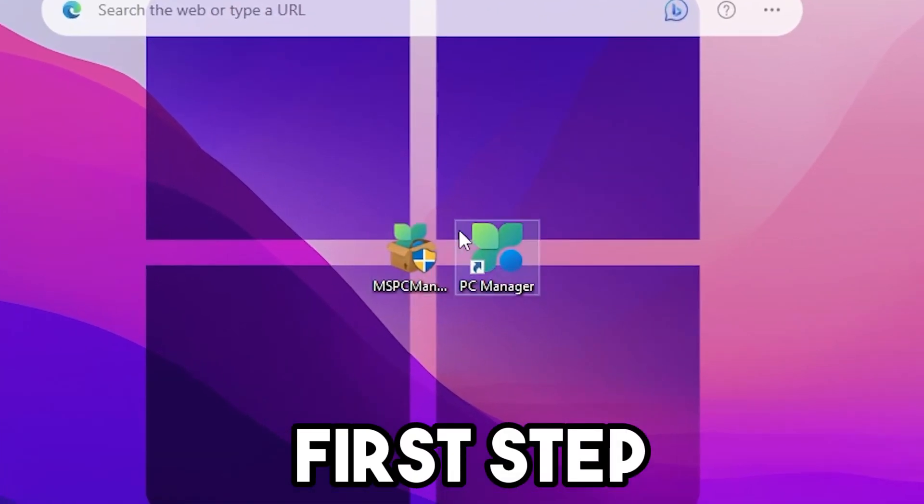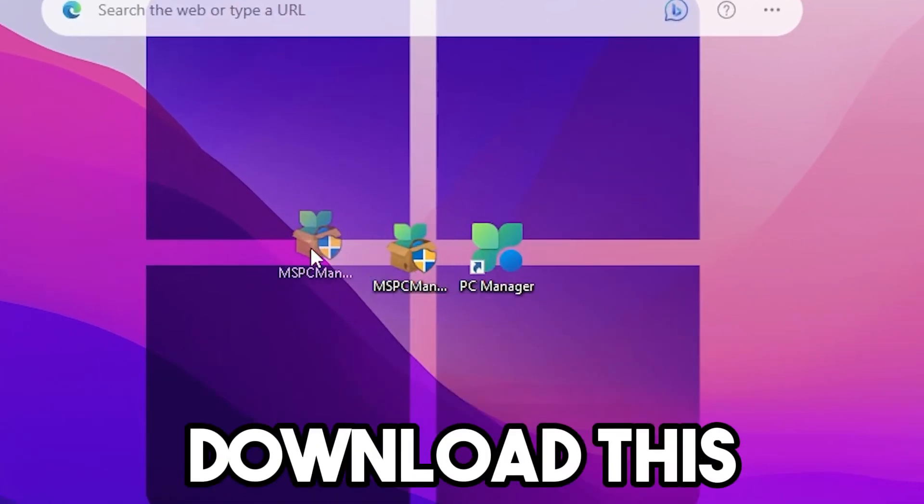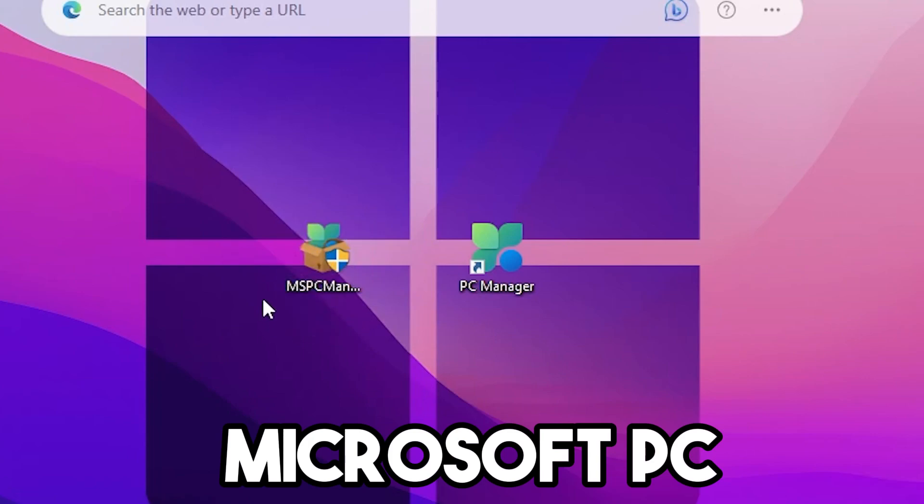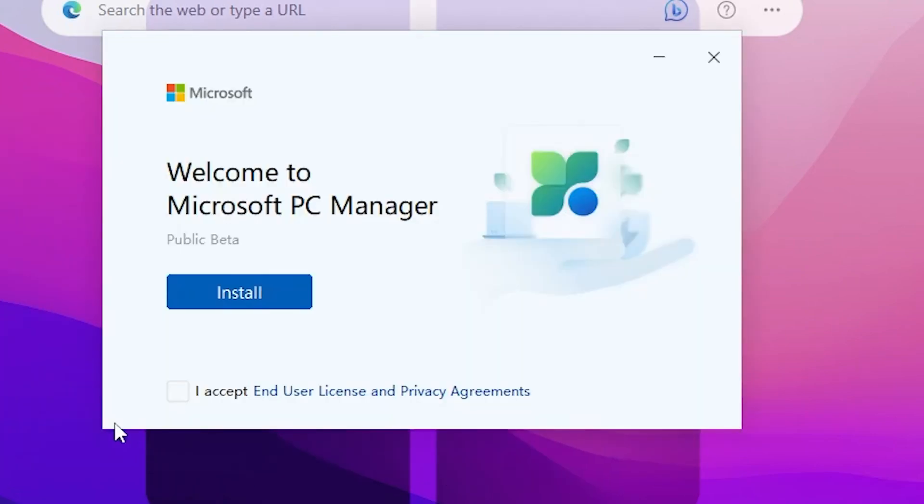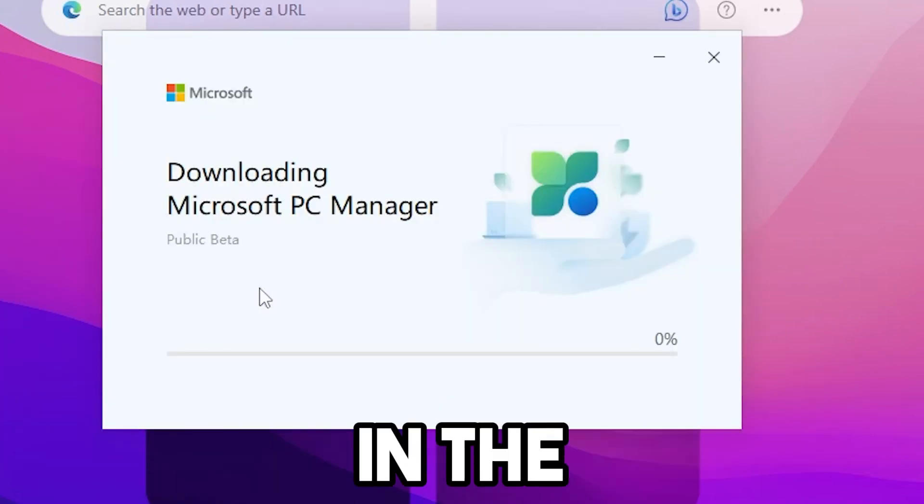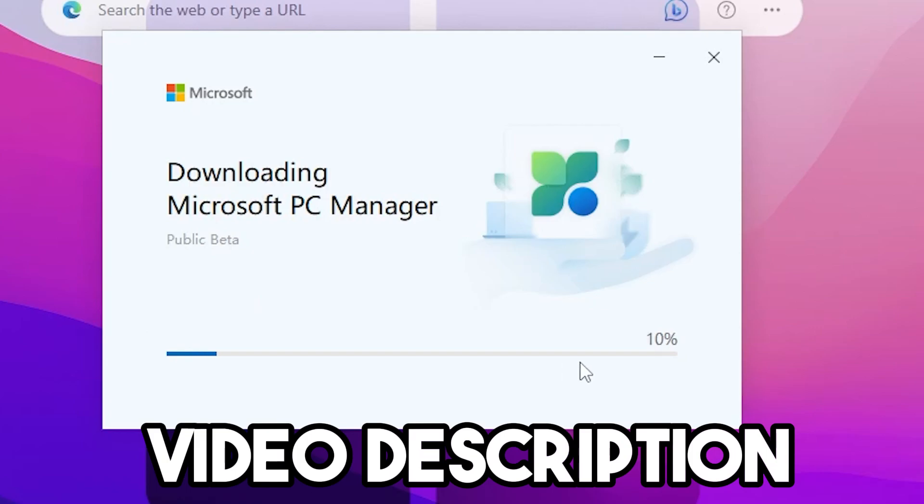In this first step, you need to download this Microsoft PC Manager tool on your PC. Link available in the video description.